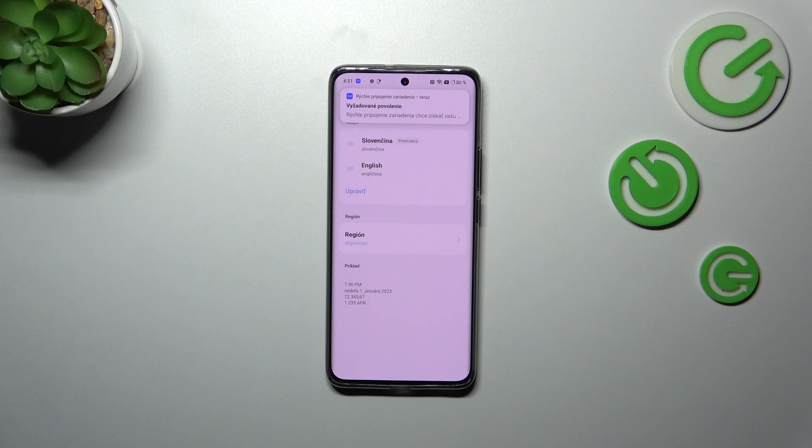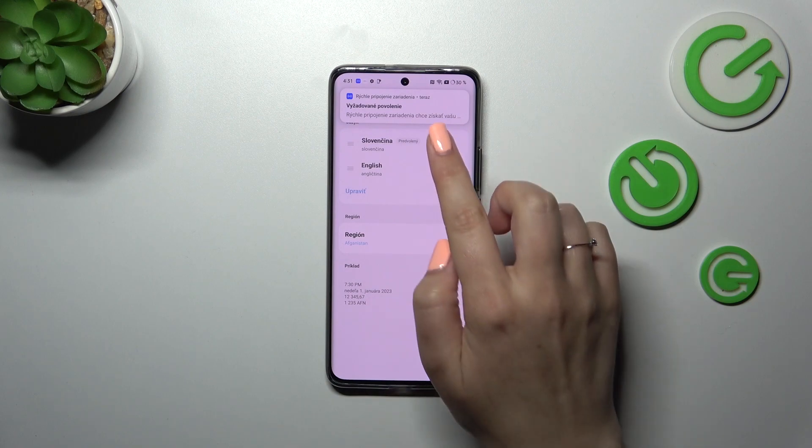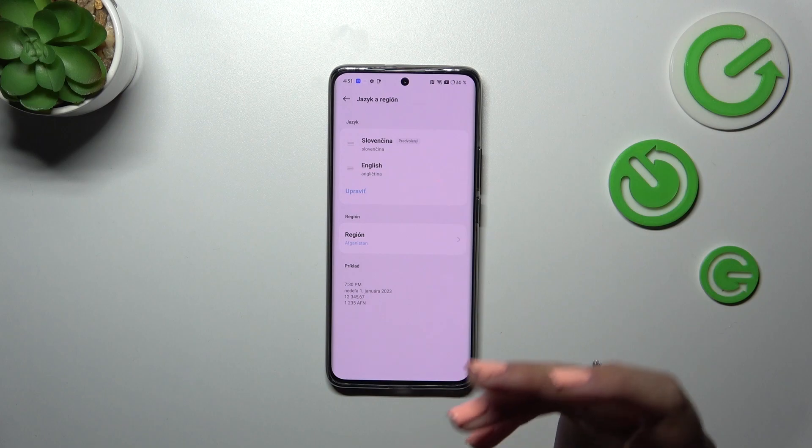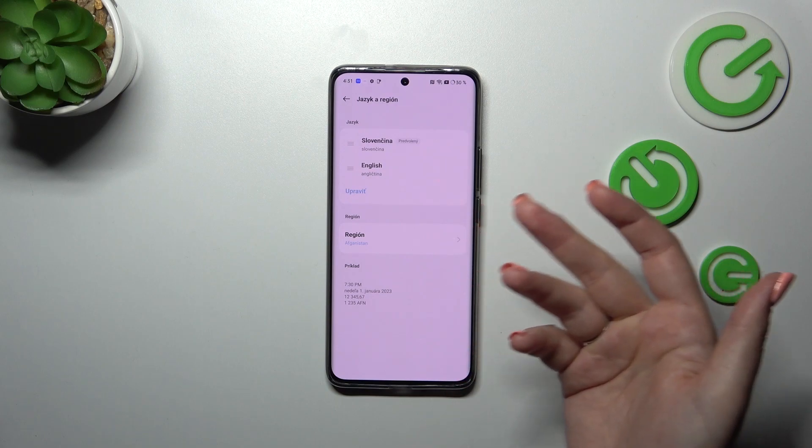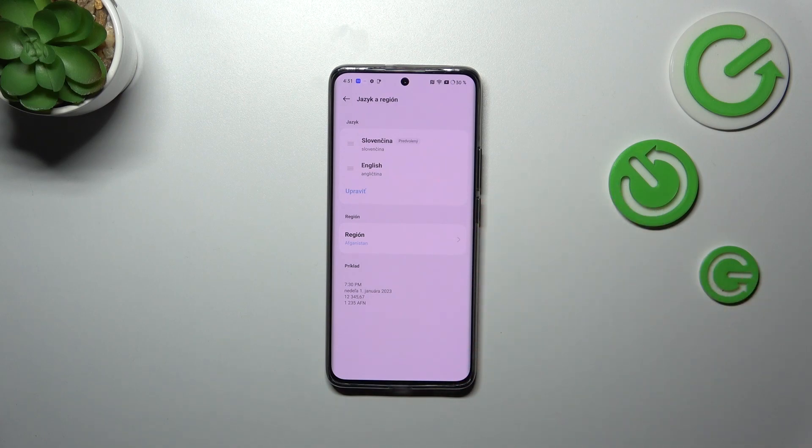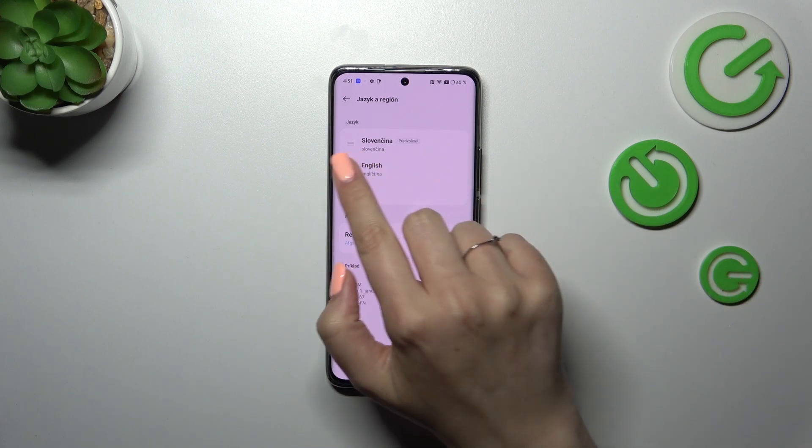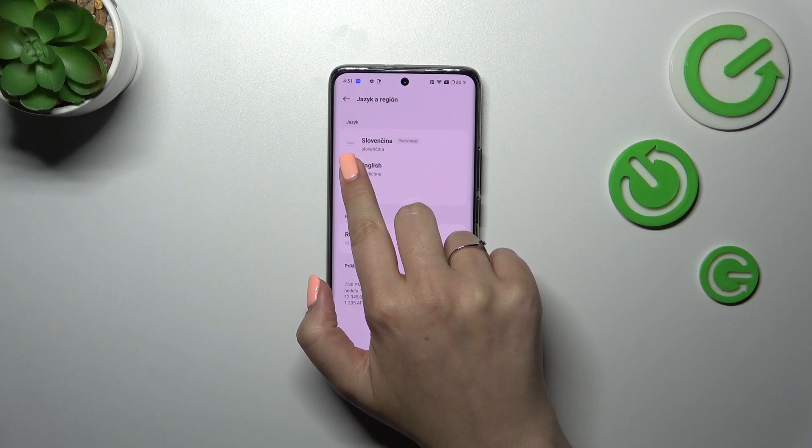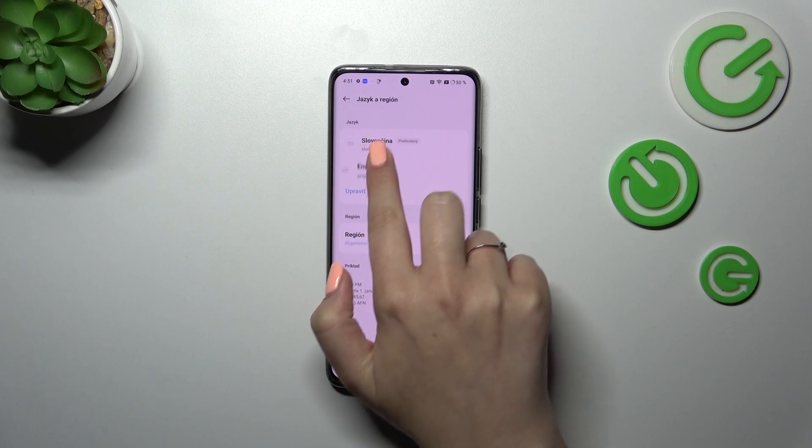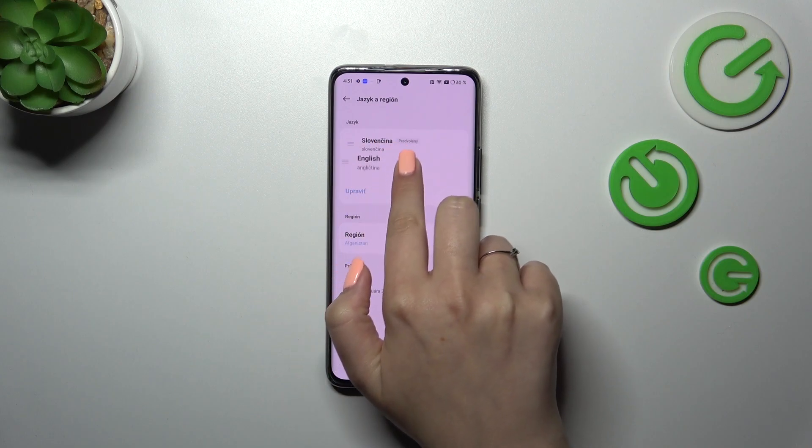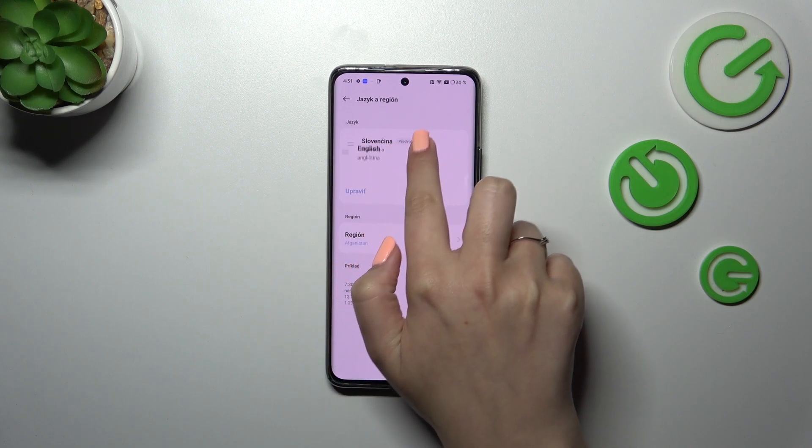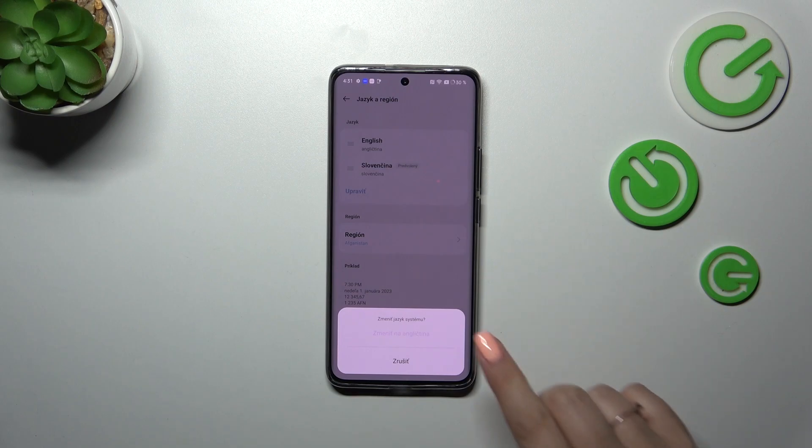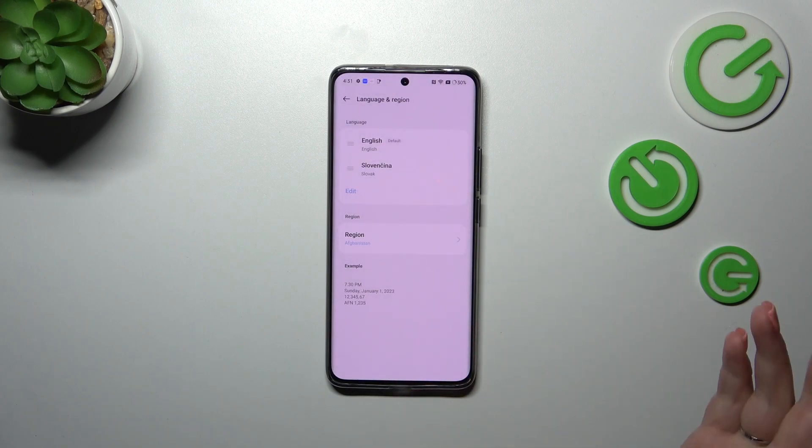If you've got two different languages on this list, then you can reorder them, and thanks to this you will change the language. Let me tap on English and hold it. As you can see, I can change the position of it. Let's drag it to the first position and confirm it with tapping on probably Yes or Change the Language.